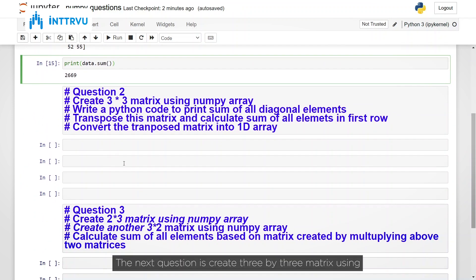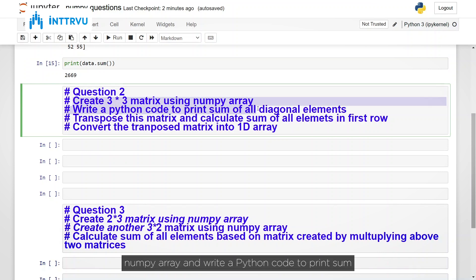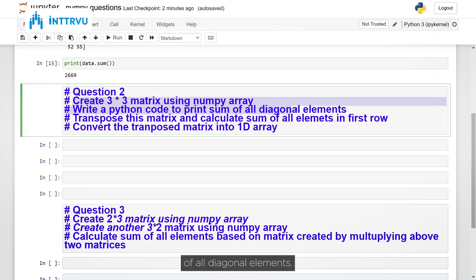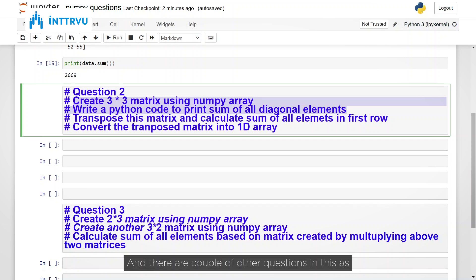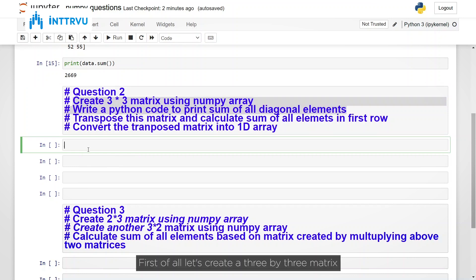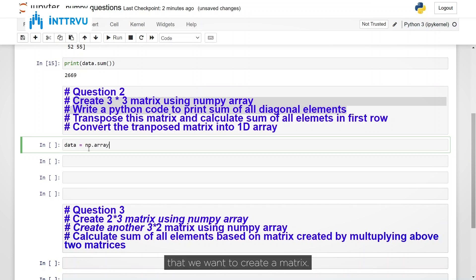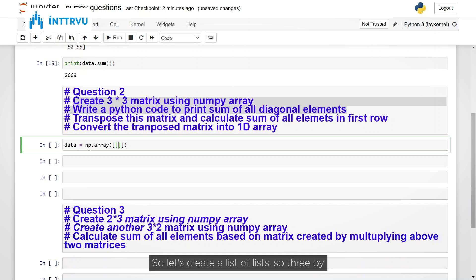The next question is create 3 by 3 matrix using NumPy array and write a python code to print sum of all diagonal elements. And there are a couple of other questions in this as well. So we will go step by step. First of all let's create a 3 by 3 matrix using NumPy array. So data np dot array and in that we want to create a matrix. So let's create list of lists. So 3 by 3. So 1 2 3.